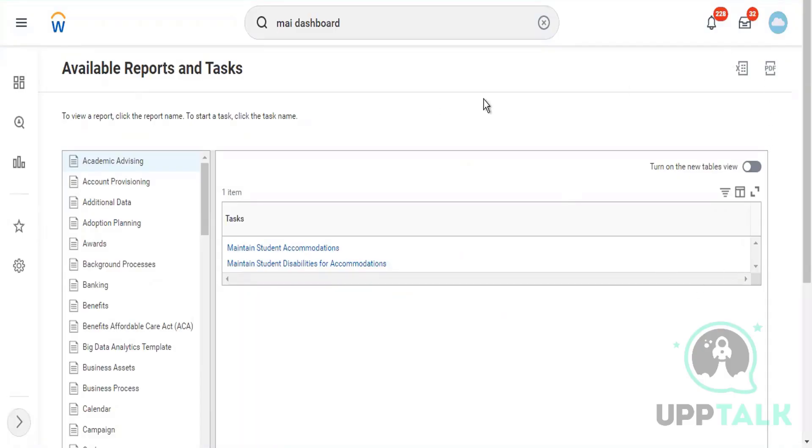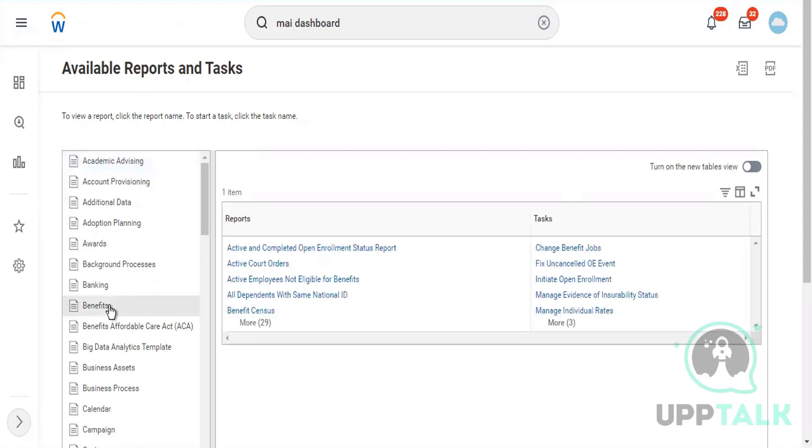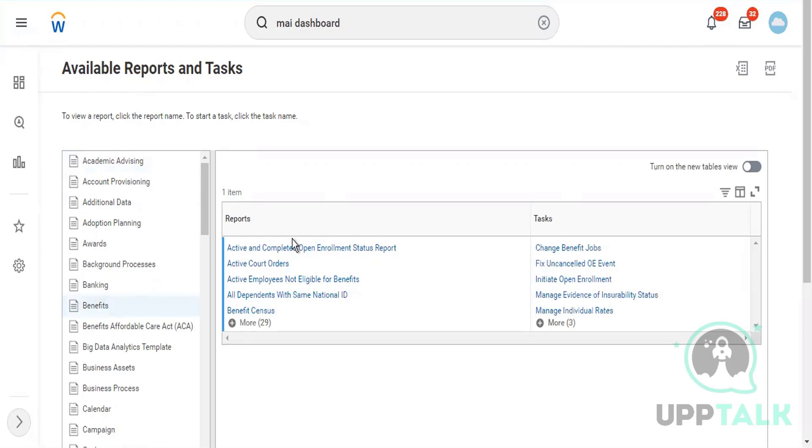Now we're talking about the sitemap. Sitemap is a kind of list where under every area there are certain tasks or reports based on your access. You can explore, for example, under benefits. Because this is an implementer account, this person can see so much data, but in reality a person or an employee would see limited data only.